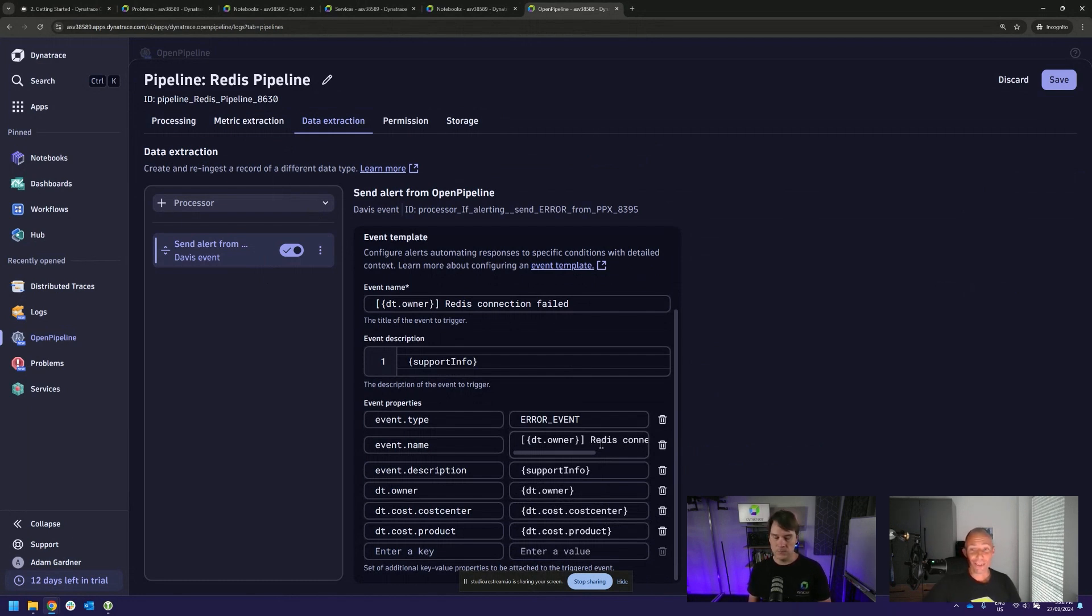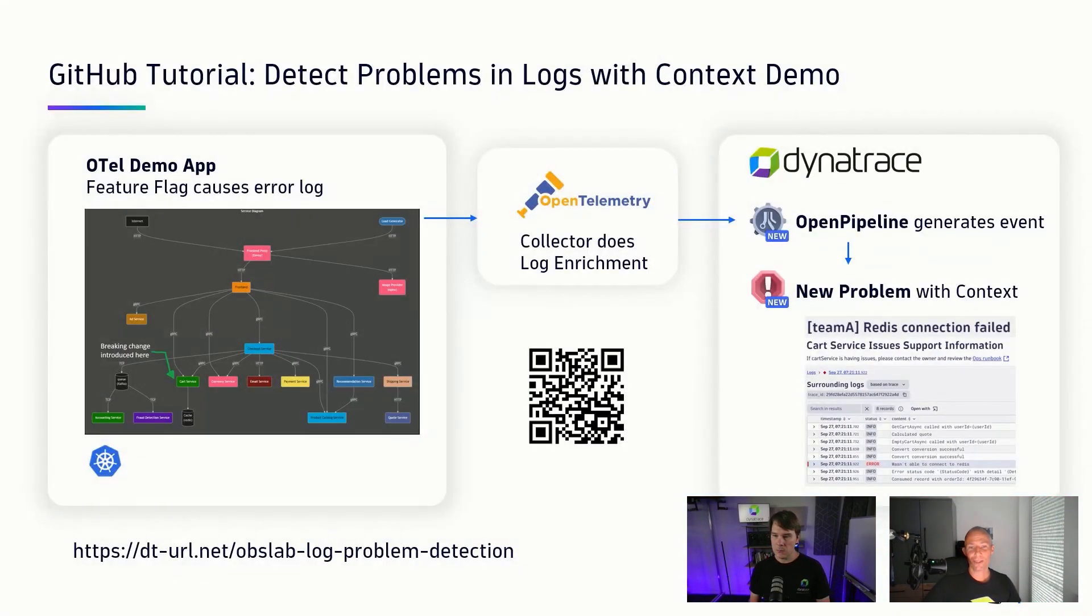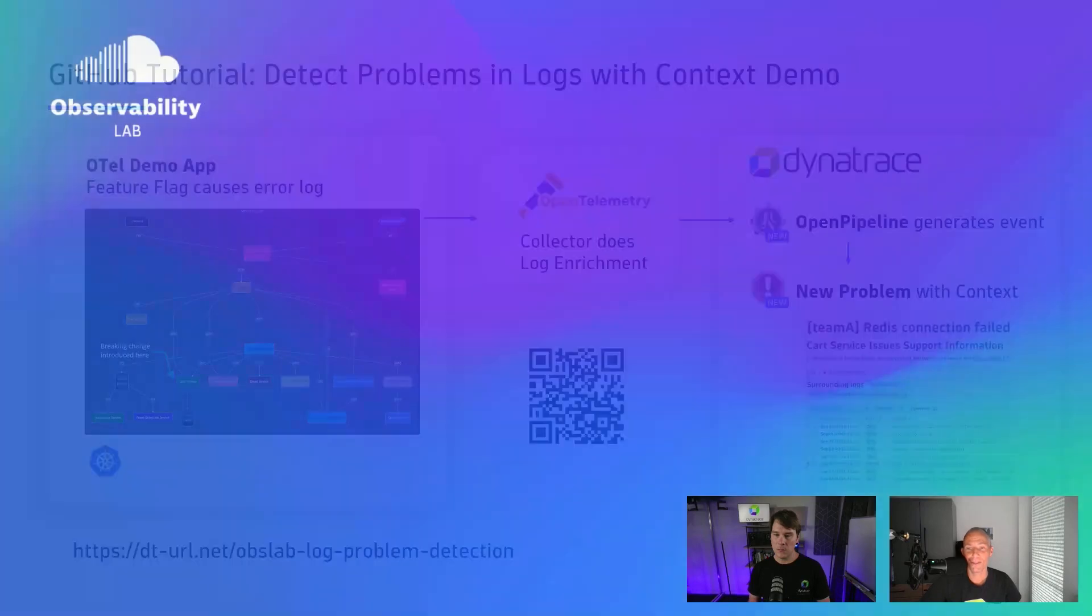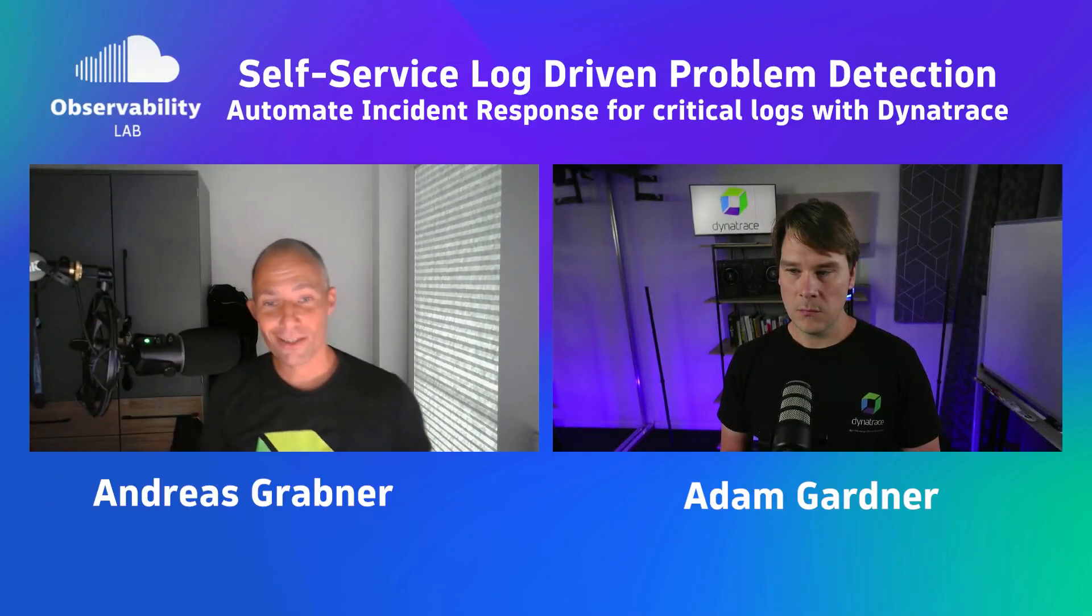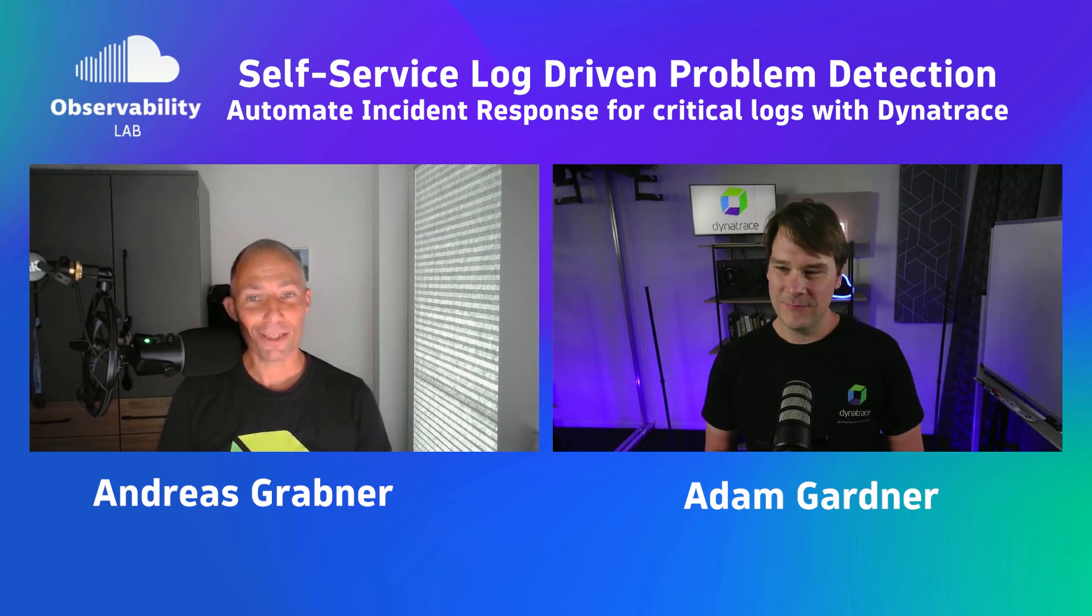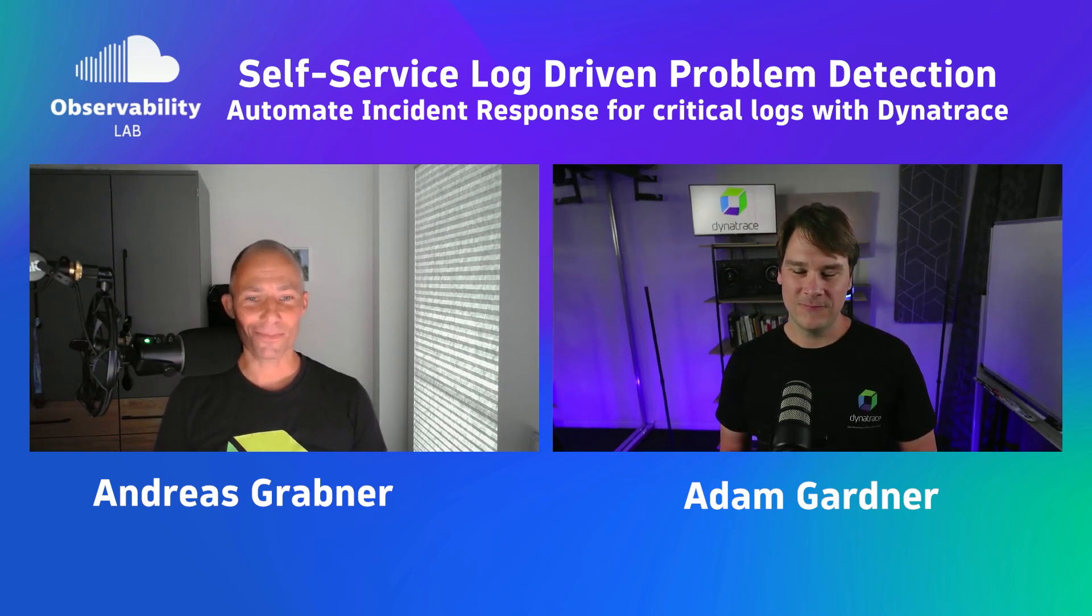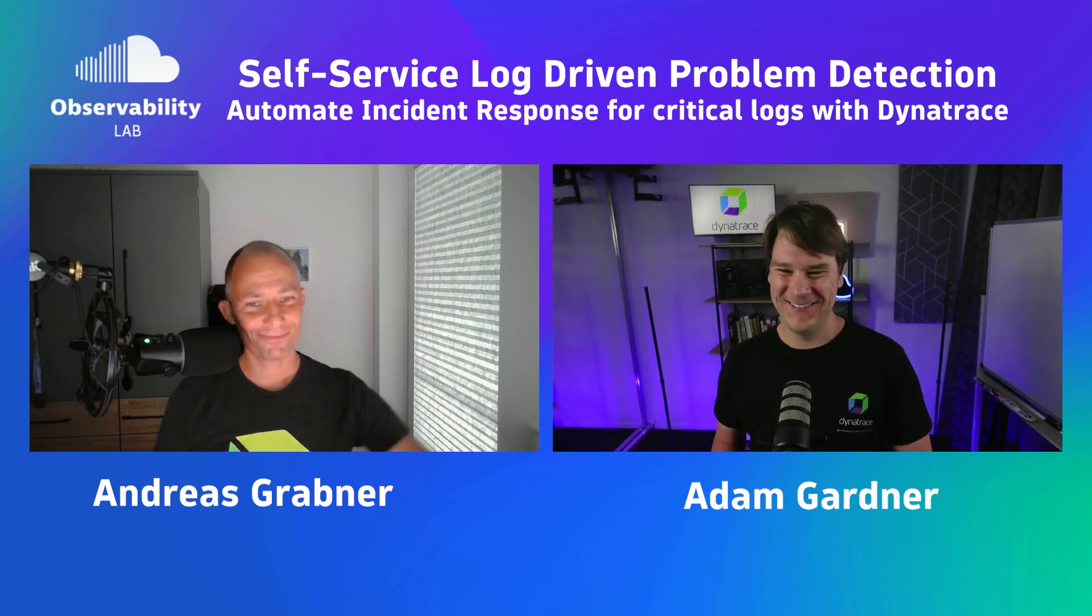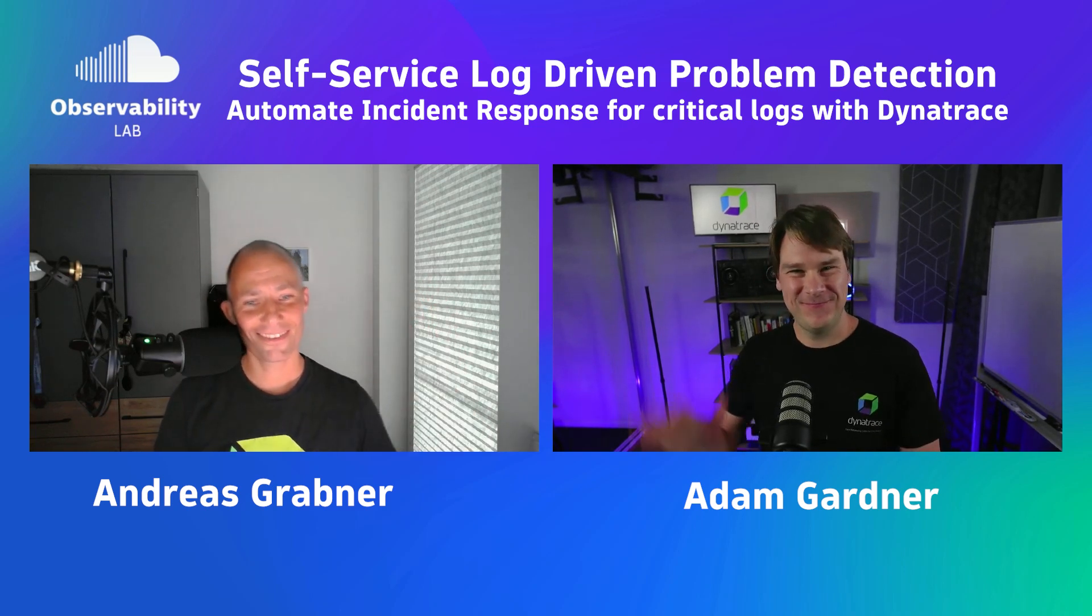Awesome. Adam, thank you so much for this. I want to quickly switch back to the slide. Here we go. Folks, if you want to try this out yourself, the lab is online available and you can either use the QR code, type in the URL, or just click on the link at the bottom of this video. With this, Adam, there are probably so many more use cases we will come up with in the future. But for today, I want to say thank you so much. It was awesome to have you. And yeah, that's it. It's great to be here. Thank you. Thanks, Andy. Bye. Bye.